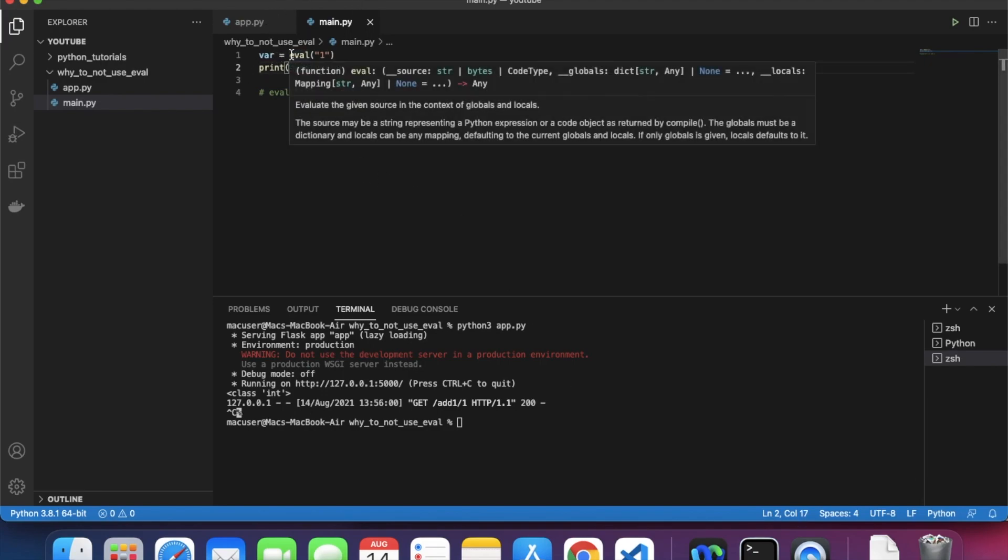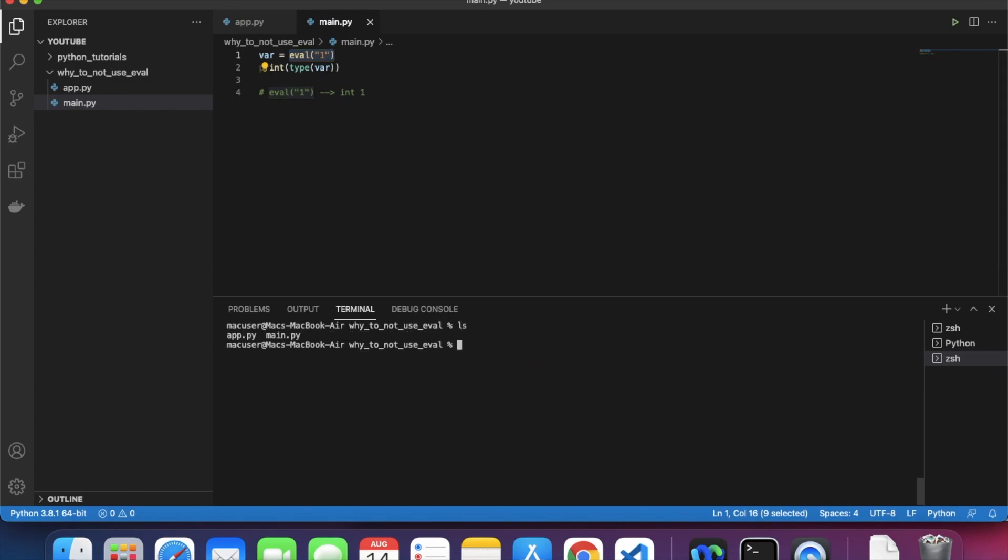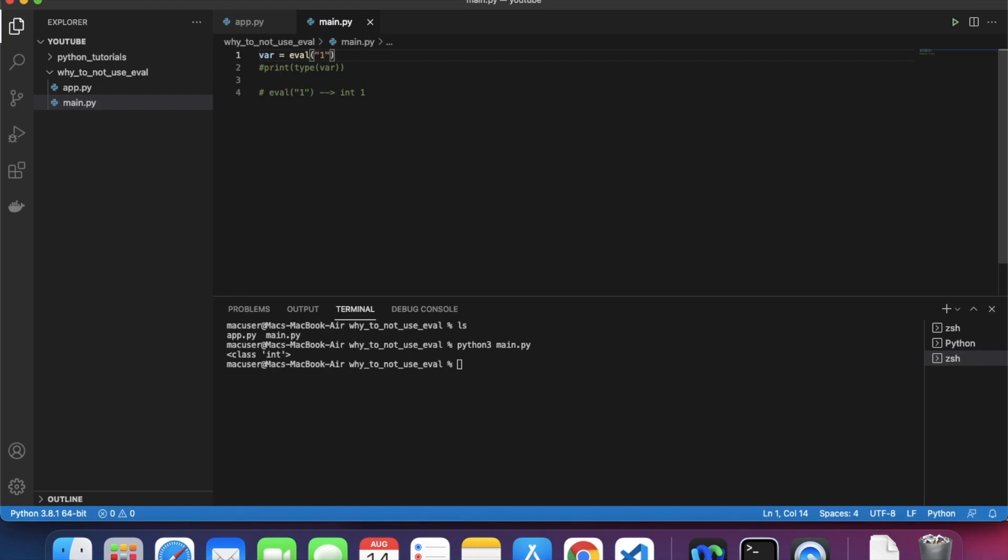When we use eval, of course it would convert it into an integer, but not because of the reason you think. I will prove my point. This type function basically returns the type of the variable we passed into it. Let's see what the type is - it's an integer of course, because eval helps us with that.